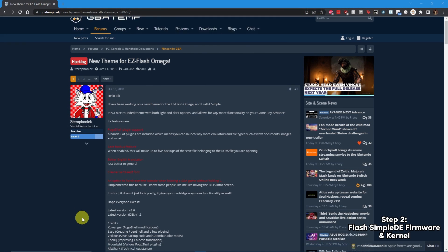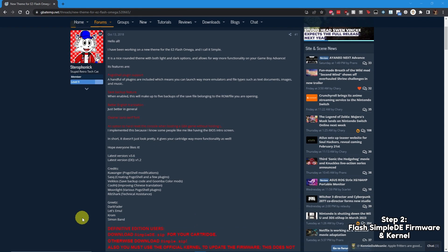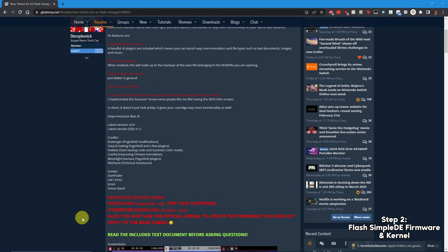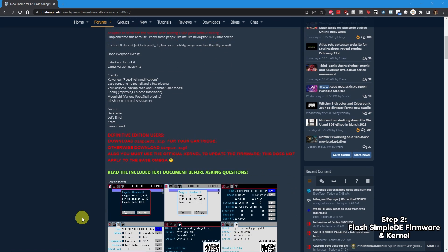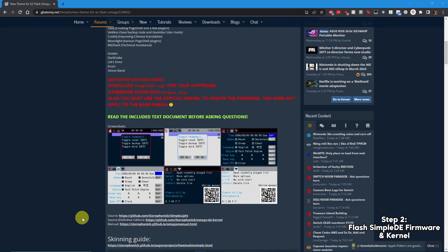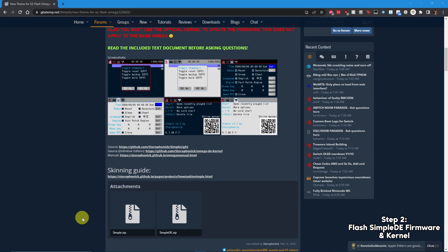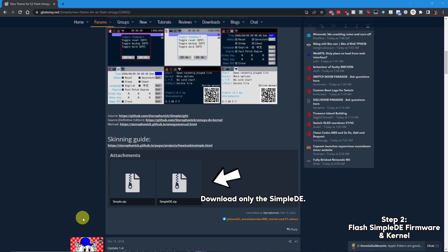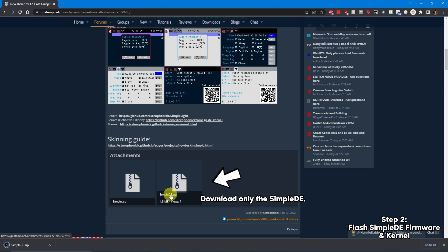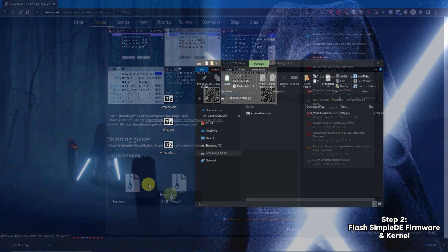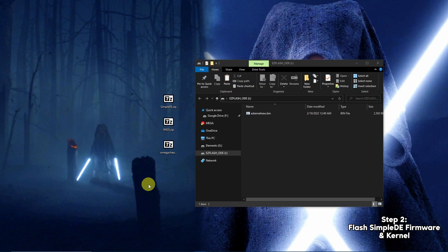Head to Sterophonic's page on the GBA Temp Forums, then scroll down to grab the Simple DE theme and firmware. In this next step, you'll be extracting the zip file alongside the cheats and themes that you've downloaded previously.